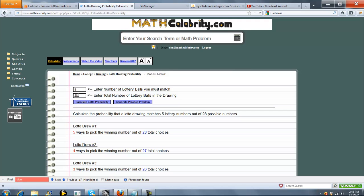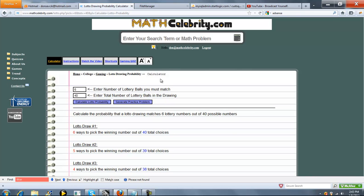So let's do some lotteries. I've seen that there's four, so you pick 6 of 40, let's try that. Press Calculate Lotto Probability.